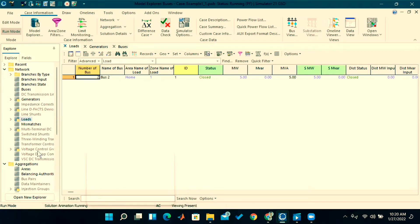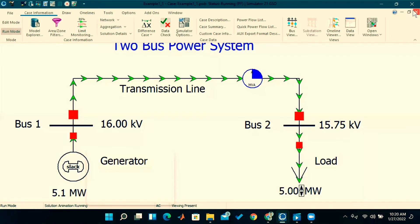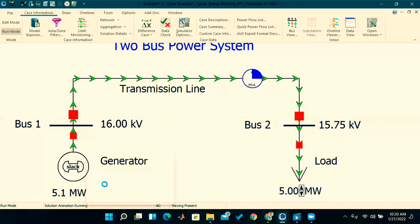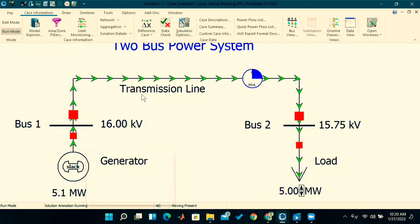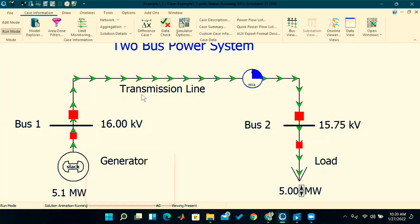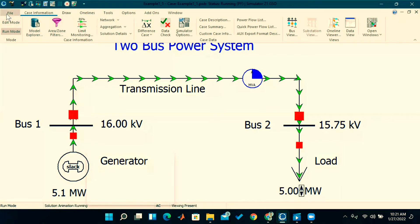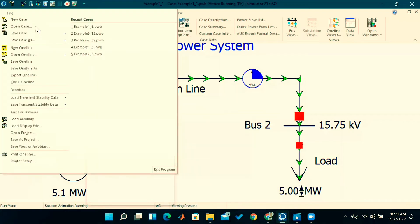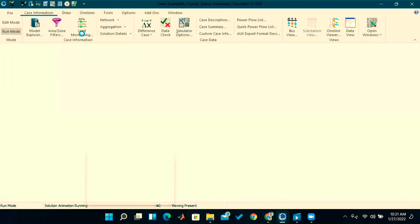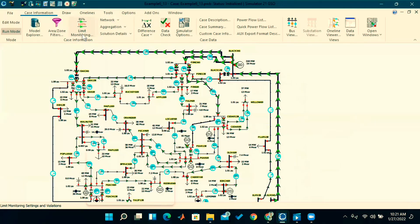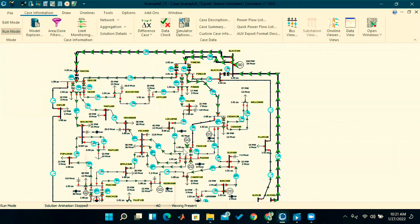So this is the simple two-bus example. Now what I will do is show one big system. This is also from Duncan Glover sixth edition, chapter six. See, this is a complex system—a 37-bus system, so 37 buses are there here.